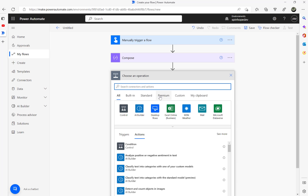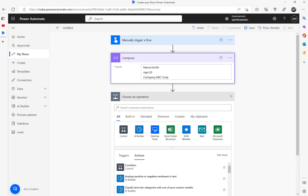In the other video I used the index because I knew the order. But here, the order might be different — in the next email it could be age 30 first, then name, then company, or any other order. The pattern is there — name, age, and company will all be present — but there is no specific order. So that's what we are going to focus on: how can we extract the data in that case?